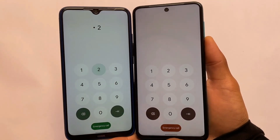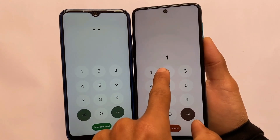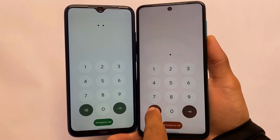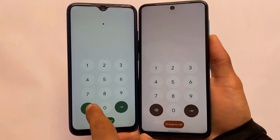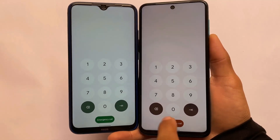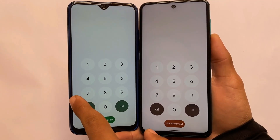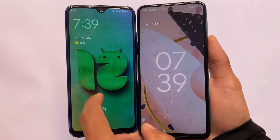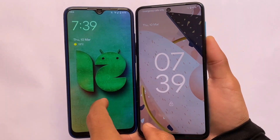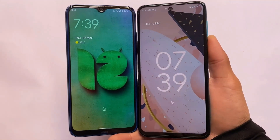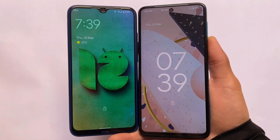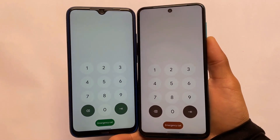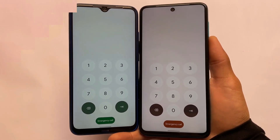Secondly, if you enter the PIN in Android 12L, the digits are at the very top, whereas in Android 12 the digits are just above the dial pad. This is another change between Android 12 and Android 12L — other than that, the lock screen looks almost the same.